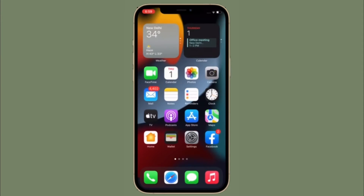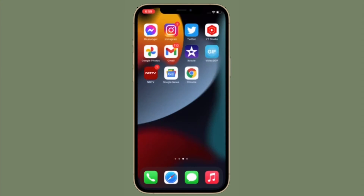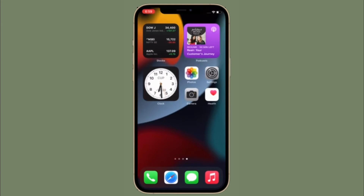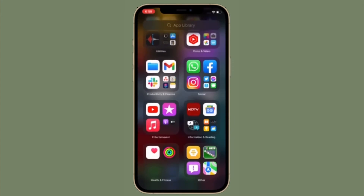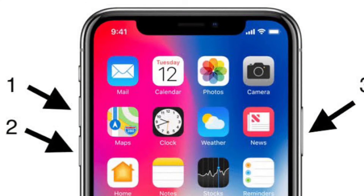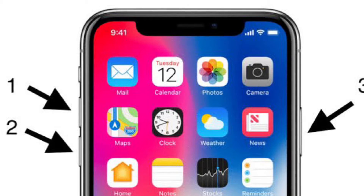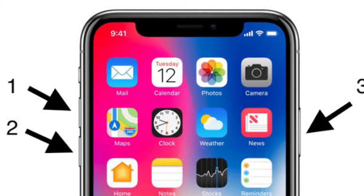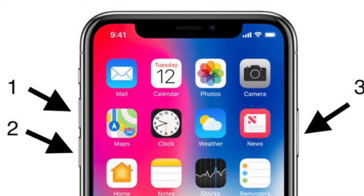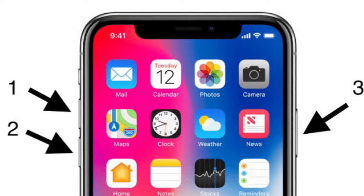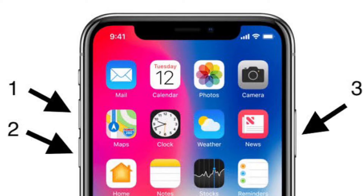First and foremost, I would recommend you to force restart, aka hard reset, your iPhone or iPad. Force restart is well known for fixing common iOS or iPadOS issues, so it is apt to give it a try. On your iPhone 8 or later and iPad without home button, press and quickly release the volume down button, and then hold down the side button or the top button until you see the Apple logo on the screen.